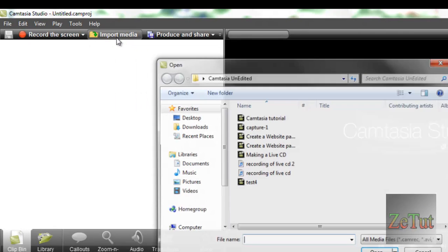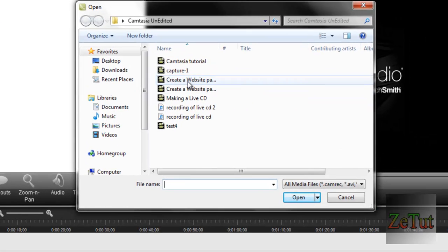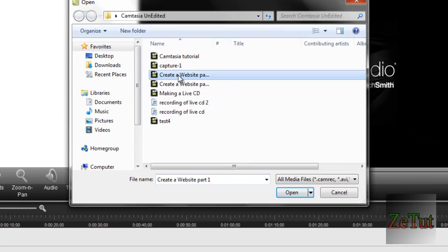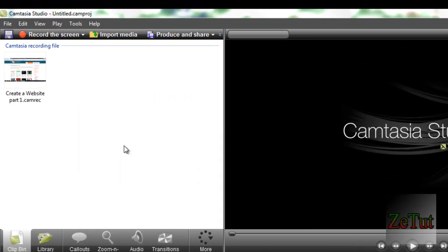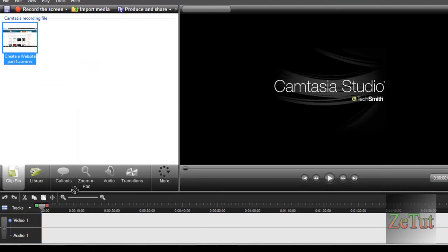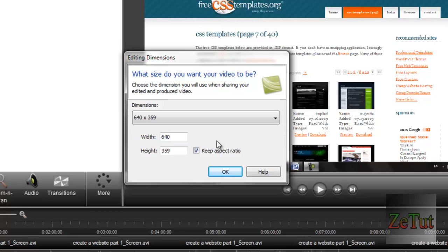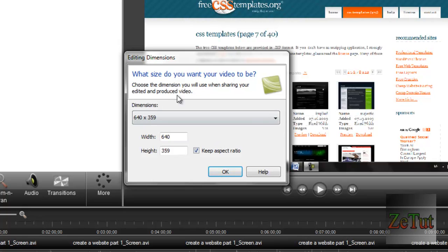Now if you don't have a video, record one and you can mess around with it. We want this create a website part 1, so we just click on open and we're going to click and drag that onto the timeline. Very easy.